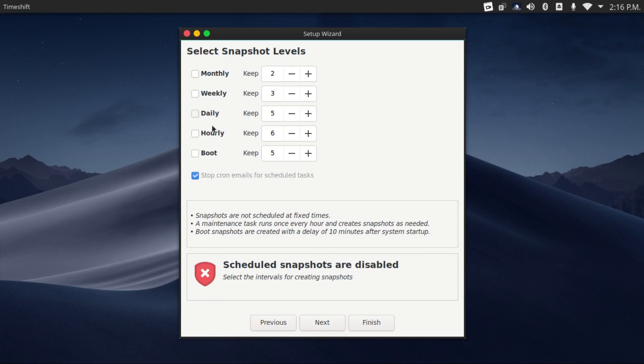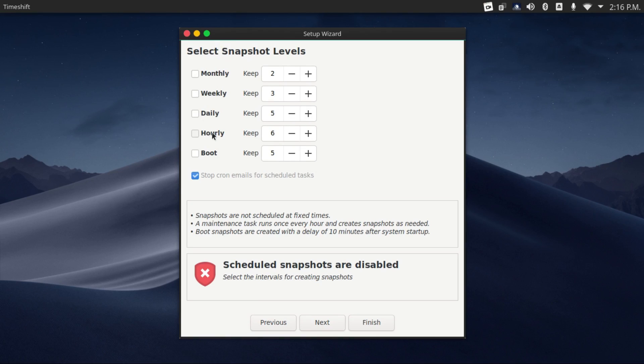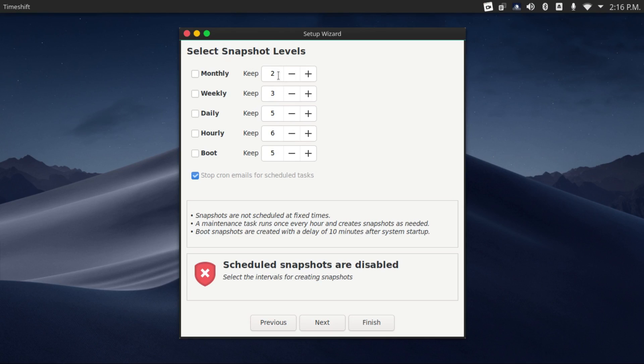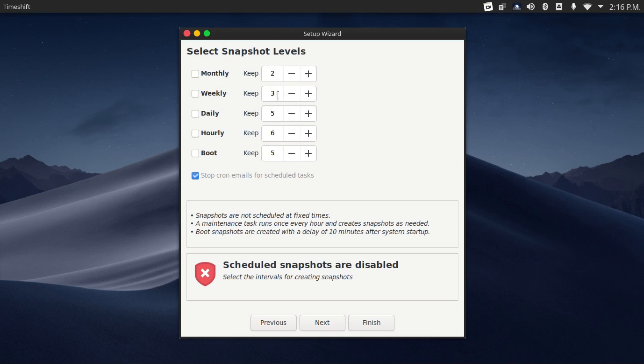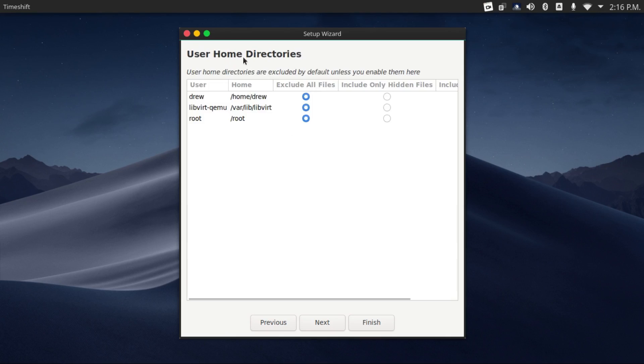This will allow you to schedule snapshots. We can have it monthly, weekly, daily, hourly, and every boot. And we can choose how many snapshots to keep. Once those numbers are exceeded, then it'll delete the oldest snapshot.